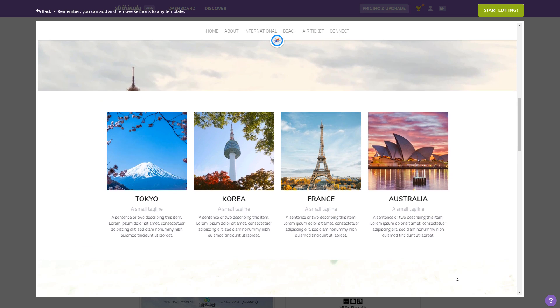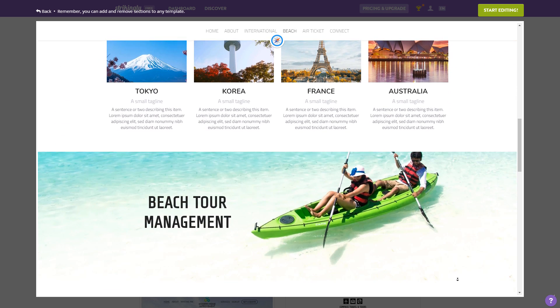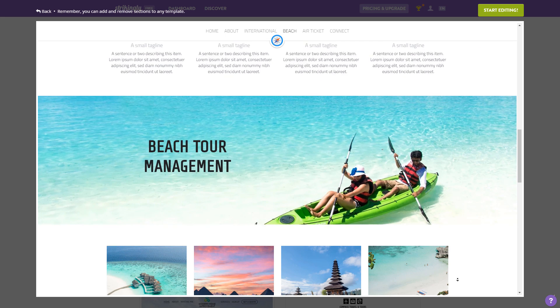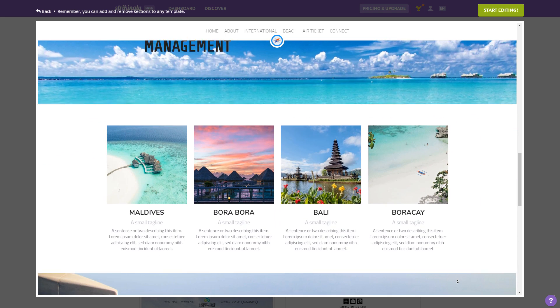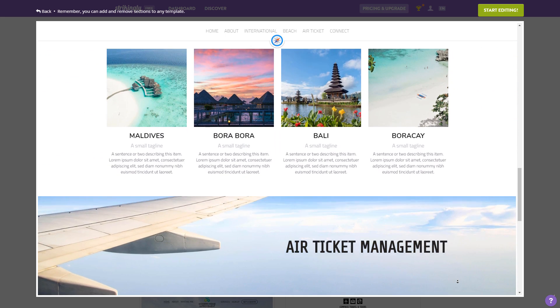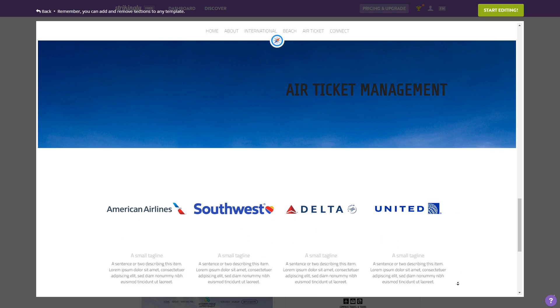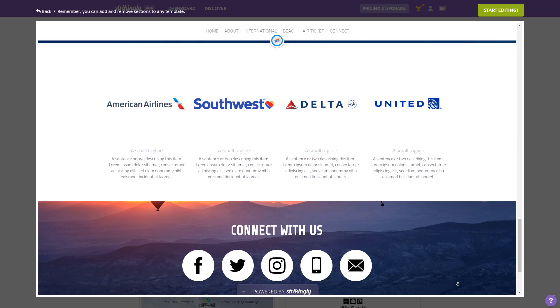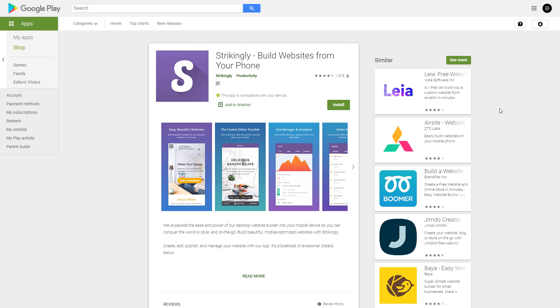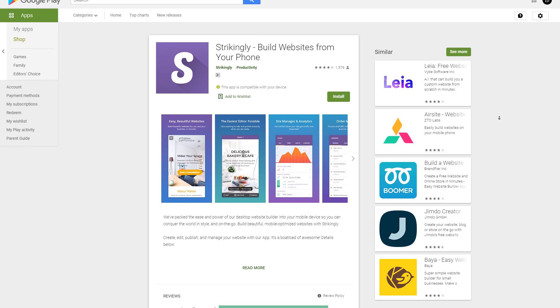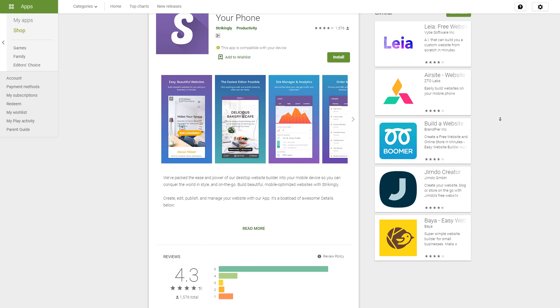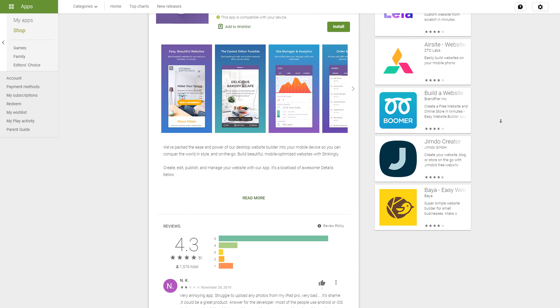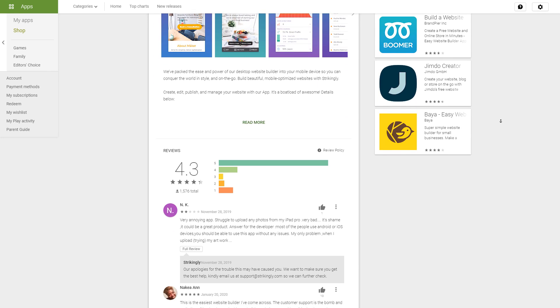What I like most about Strikingly are their great designs with clear call to actions, this simple drag and drop solution which makes it super beginner friendly - anyone can use it and get the hang of it in no time at all - and the fact that there is even a mobile iOS and Android app for mobile editing.